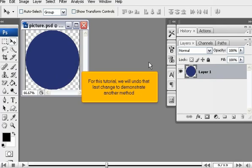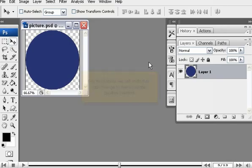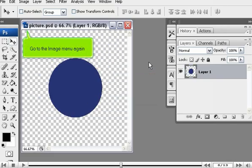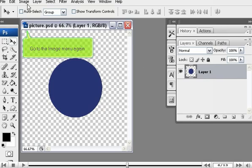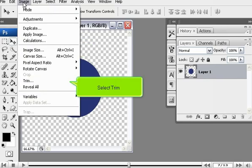For this tutorial, we will undo that last change to demonstrate another method. Go to the Image menu again. Select Trim.